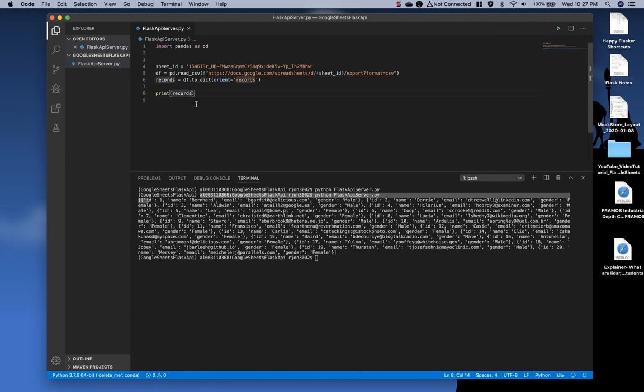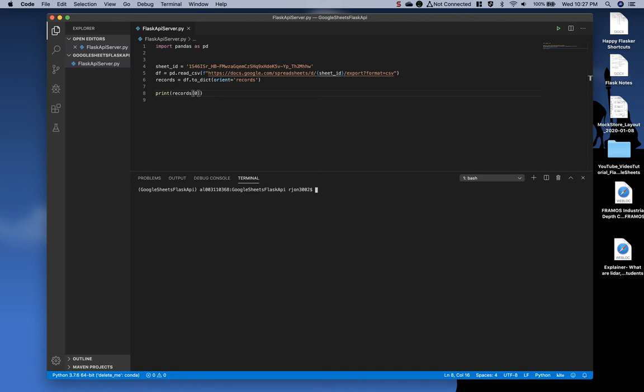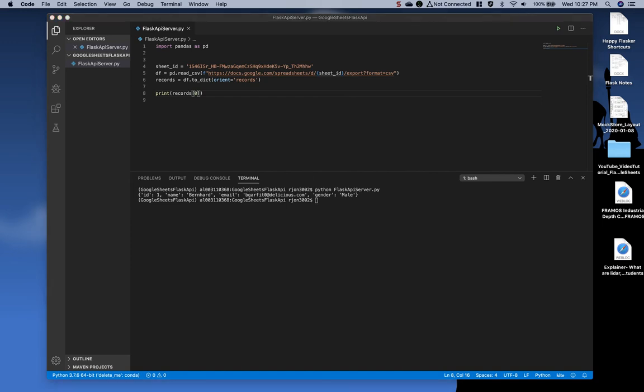So, if we say records zero, we get one dictionary object. And that's the end of this video.